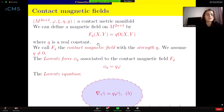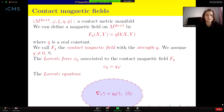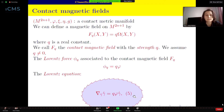To talk about magnetic curves we need magnetic fields. On a contact metric manifold, we can define a magnetic field as a multiple of the closed fundamental two-form, where q is a real constant called the strength of the contact magnetic field F. We usually assume the strength is non-zero. The Lorentz force associated to F has the expression qφ, and the Lorentz equation becomes expression five: ∇_{γ'} γ' = qφ(γ').